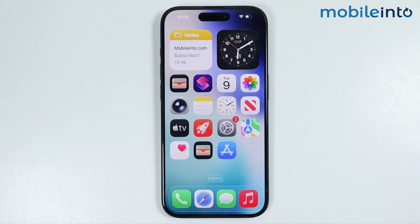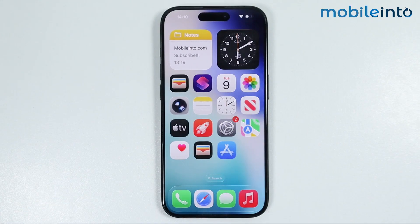Hey, what's up guys. In this video we will see how to fix the no SIM issue on any iPhone.